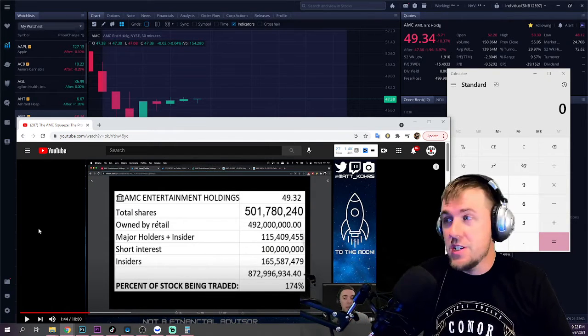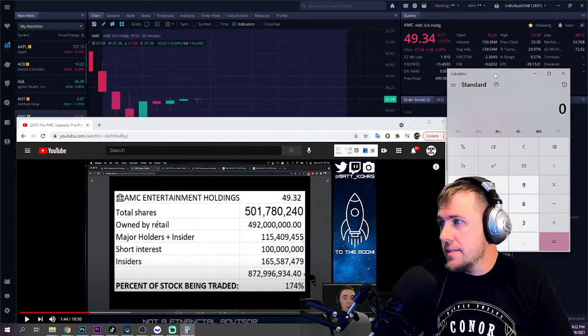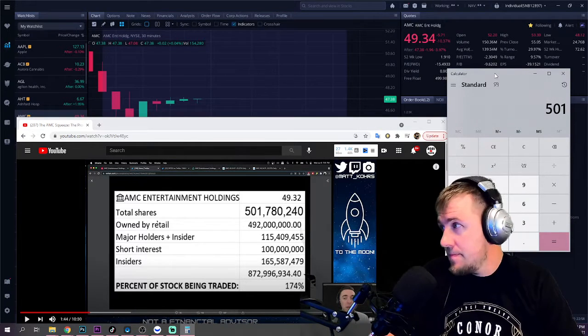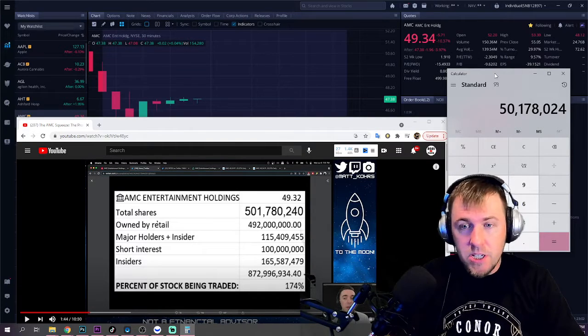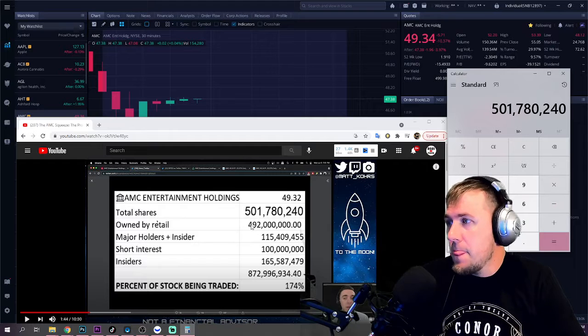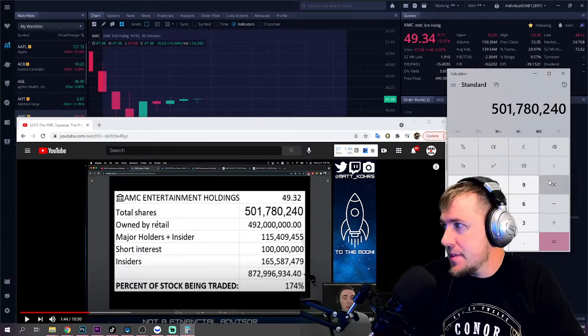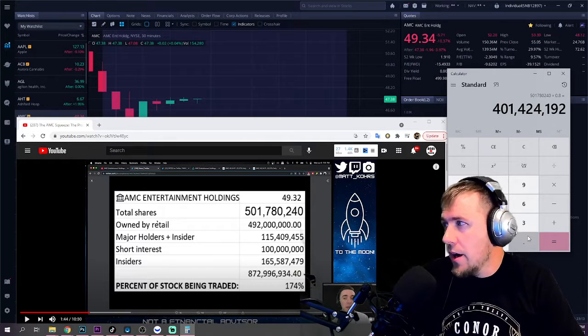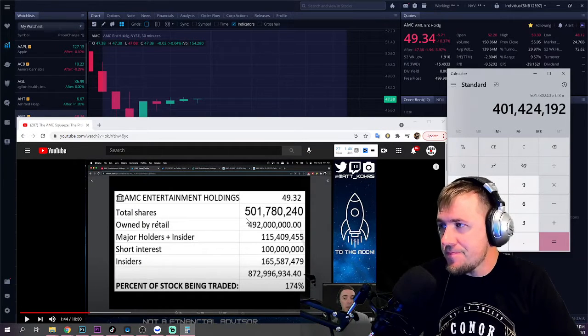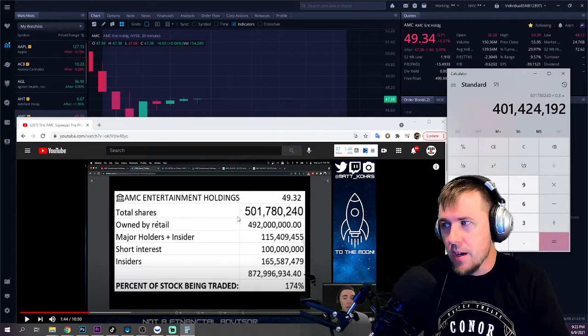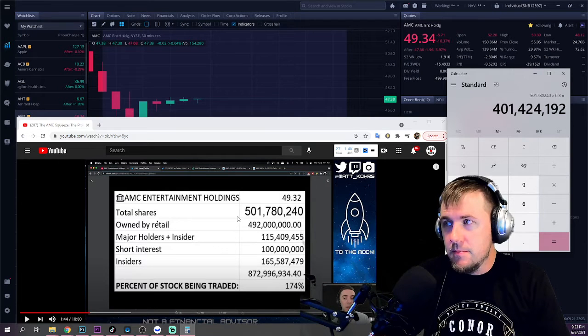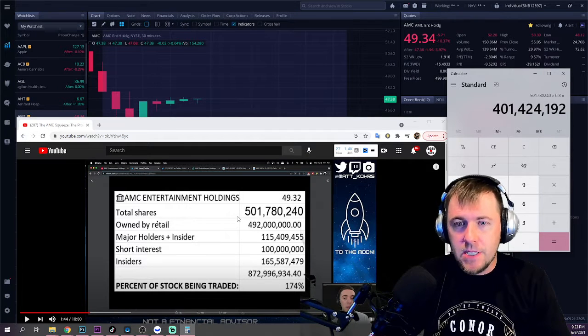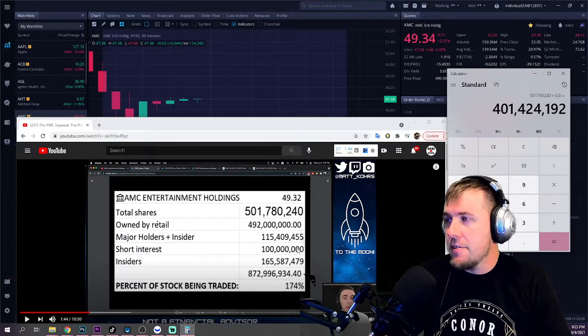So he's using someone else's math. 501,780,240 shares. Retail owns 80%, that's what we're going with, 0.8. That number is 401,424,192. You cannot take the total number of retail people there and multiply it times their average. It's not how that works. It's just not. It doesn't, that does not math.